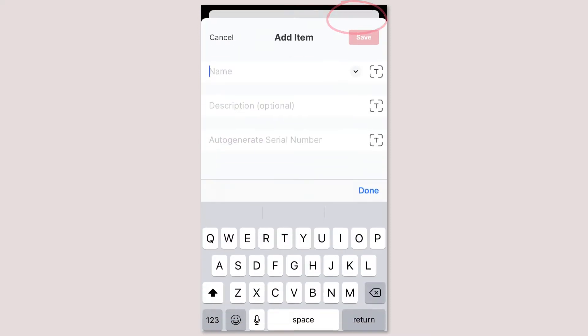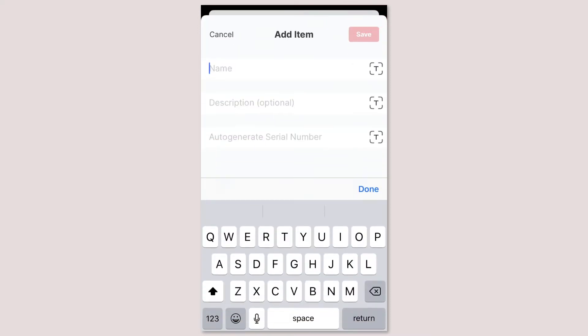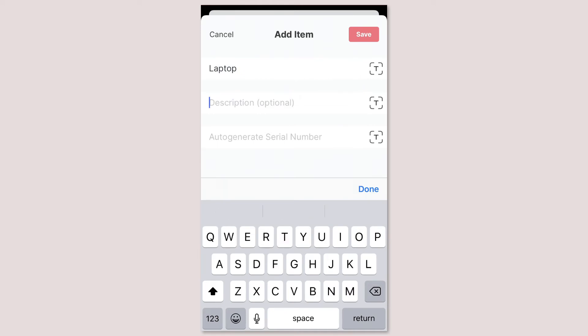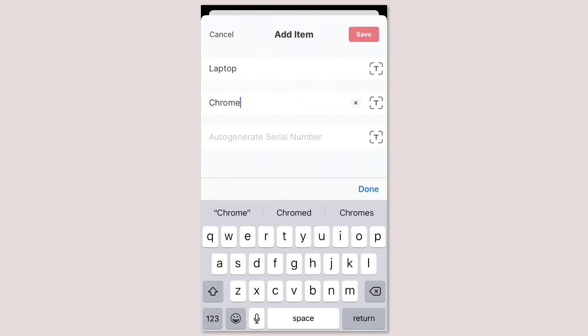When adding an asset you can add a name, description and your own serial number. If you leave the serial field blank itemit will auto generate a unique serial number for you.